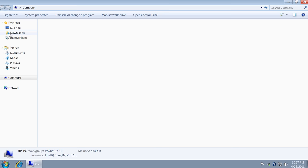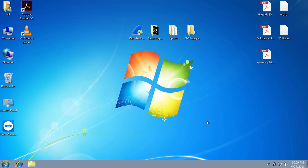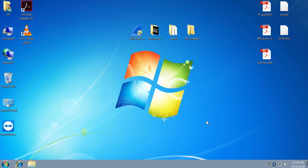I would also recommend running Check Disk just in case of corrupted files. You can also run the System File Checker tool to restore missing or corrupted system files.